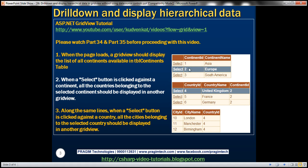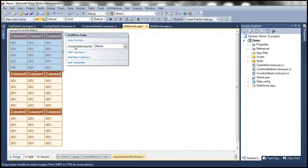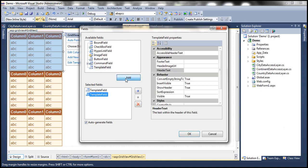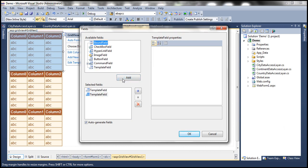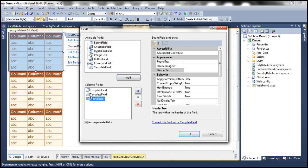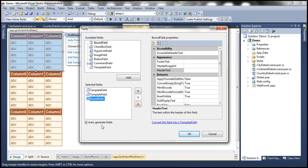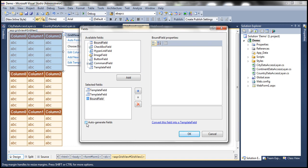I'm going to use two template columns and one bound column for this Grid View control. Let's flip to Visual Studio. Click on Edit Columns and then we want two template fields — one template field, second template field — and then one bound field. Since we are specifying what fields we want within the Grid View control, we don't want the fields to be auto-generated, so I'm going to uncheck Auto-Generate Fields.